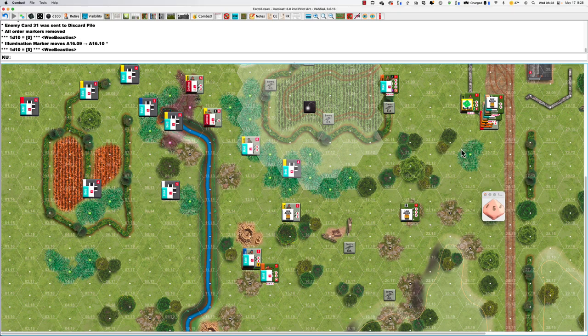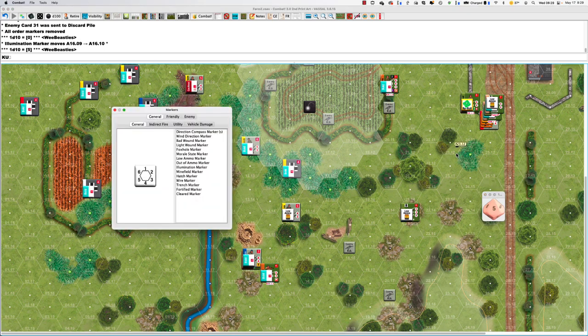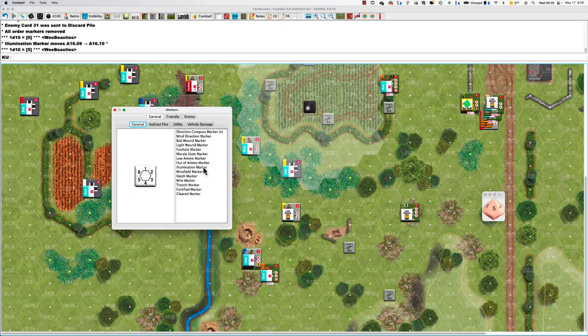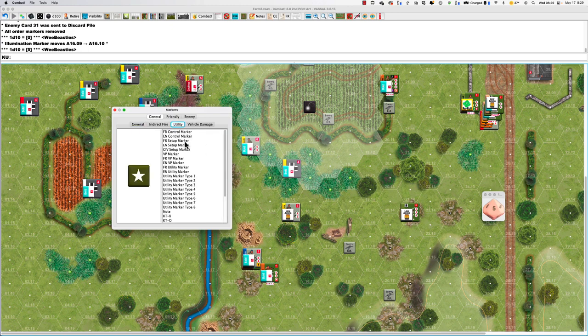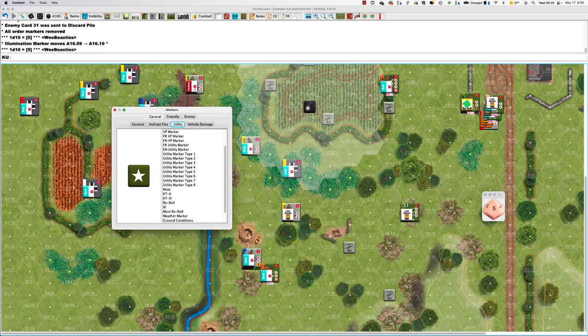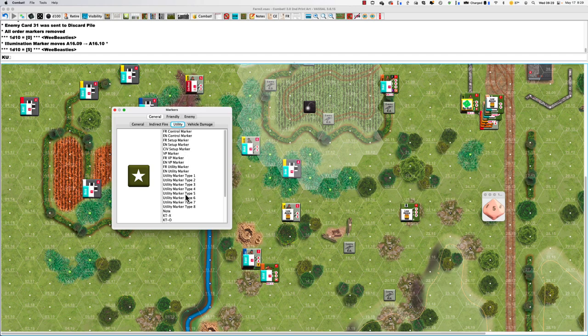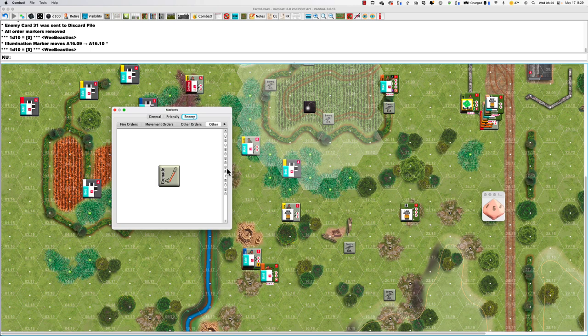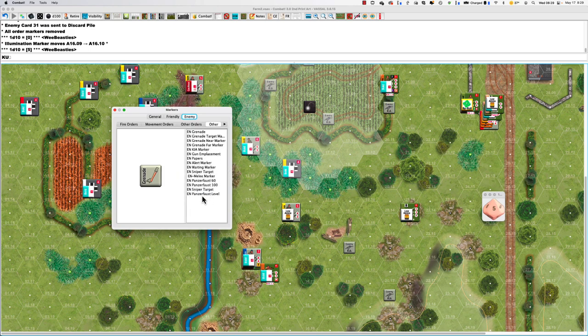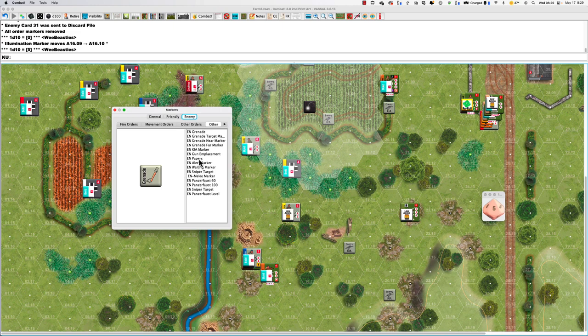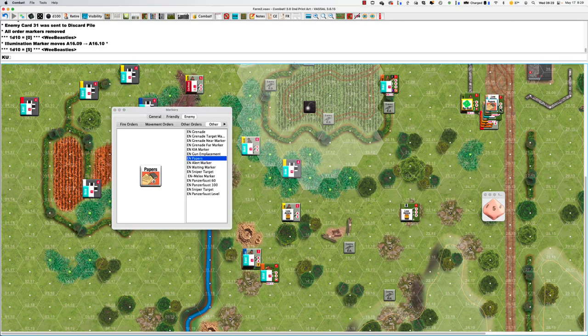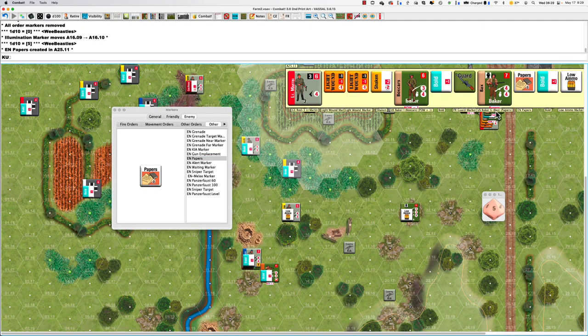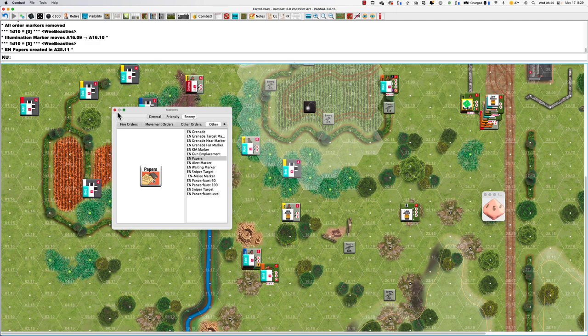And I suppose, just to be thorough, I think they're under General. Where are they? Utility maybe. Utility Markers, Enemy Other. There, he gets some papers. We'll discuss those later.